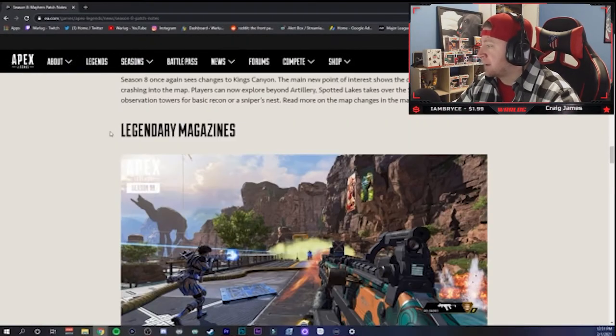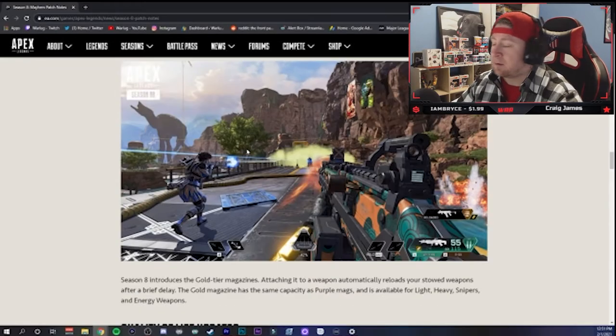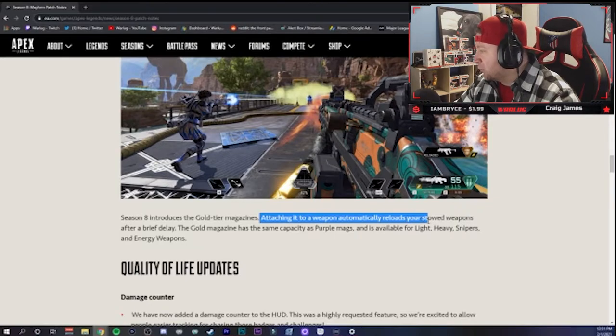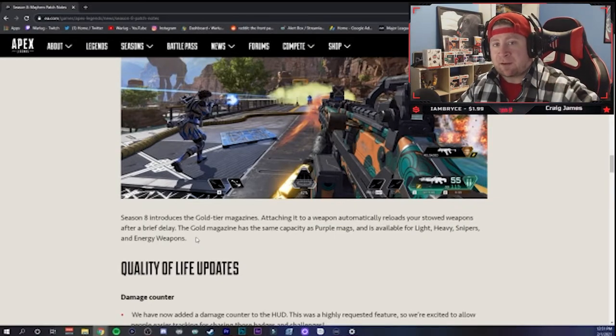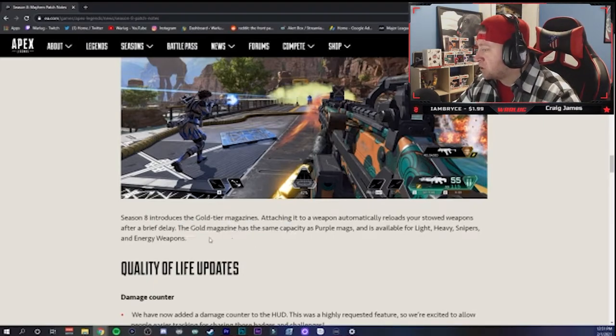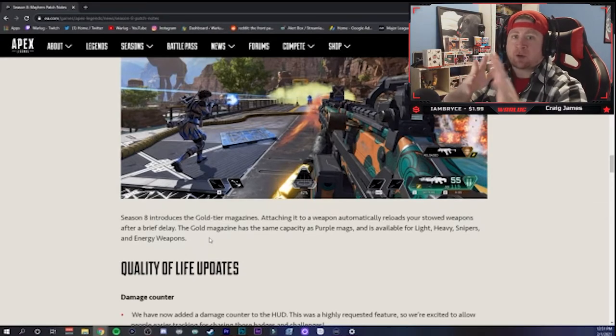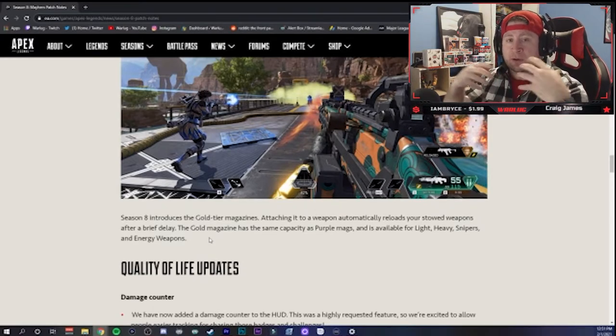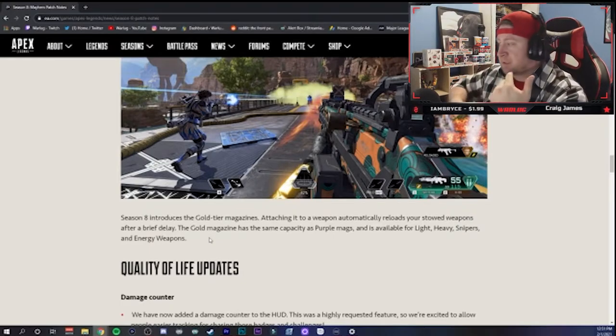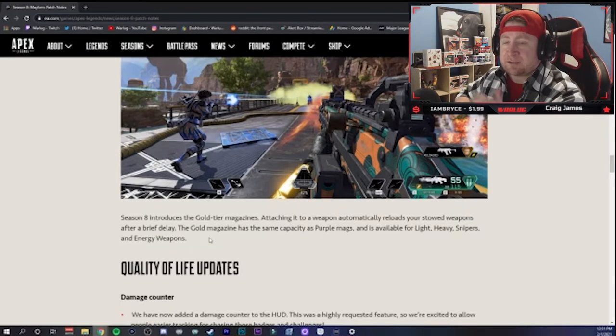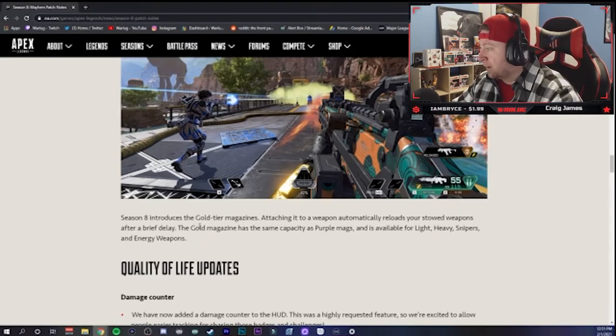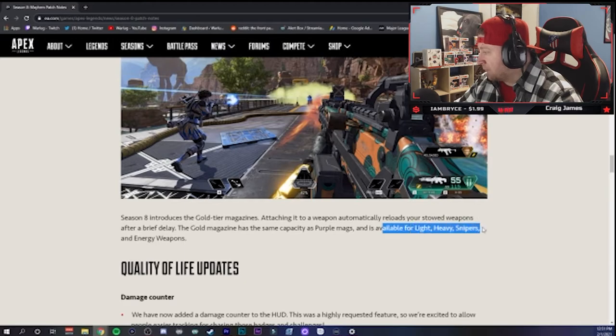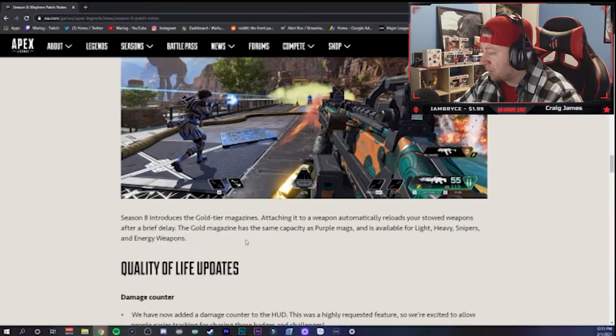Alright, let's go down to legendary magazines. Now there's been a couple videos out there that have explained exactly what this is, but it looks like when you attach it to a weapon it automatically reloads it when you have it stowed or put away. Shout out to Staycation, he did a great video about this with Crypto. Crypto's drone goes out, if you shoot a couple bullets and you pull out Crypto's drone, it automatically reloads your weapon for you. That's the same process but it's just going to be inside your holster instead. The gold magazine has the same capacity as purple and is available for light, heavy, snipers, and energy weapons.